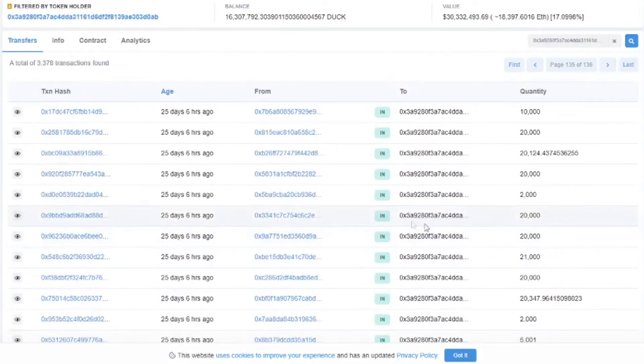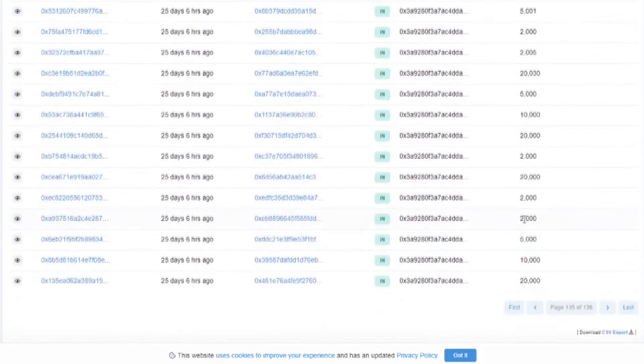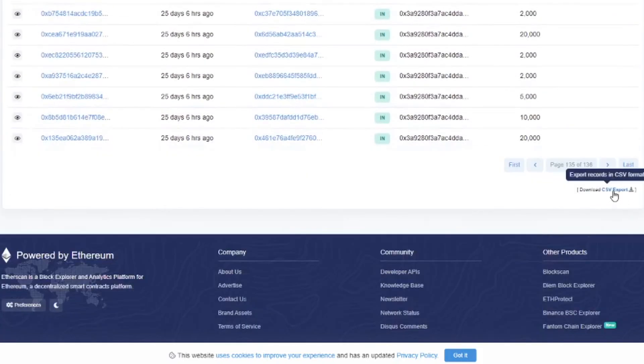So basically you find all the information you need. How many people went into the contract. How many people went out. And so forth. So we can download it by clicking download CSV export.